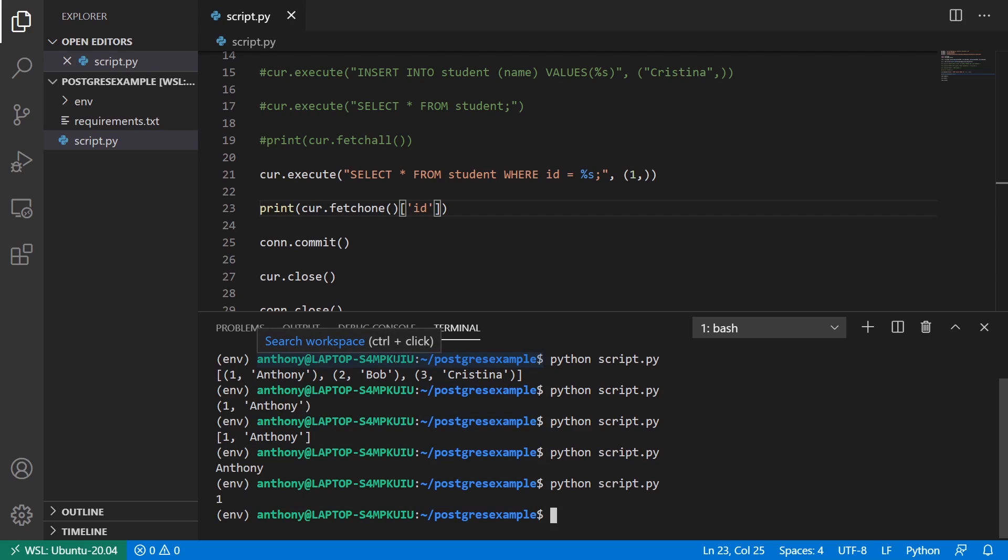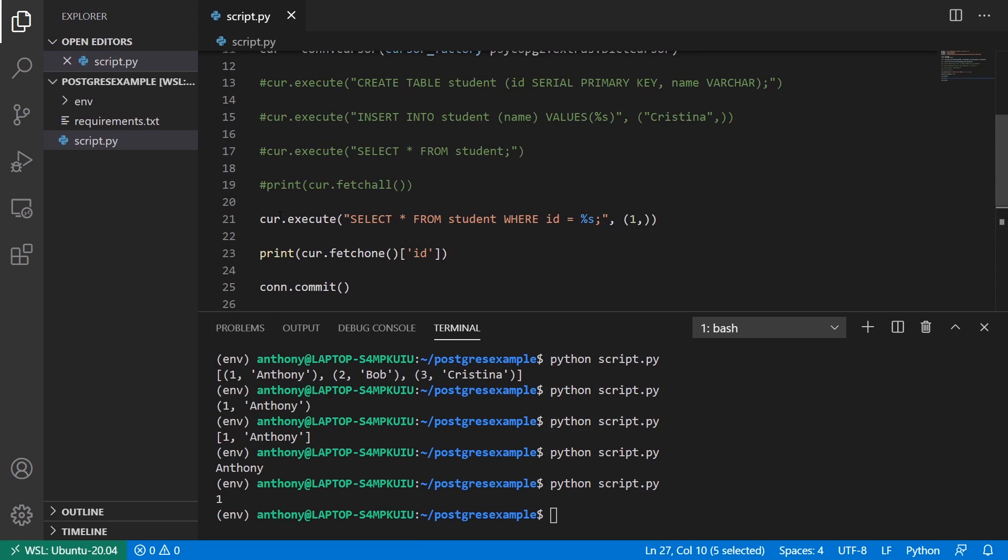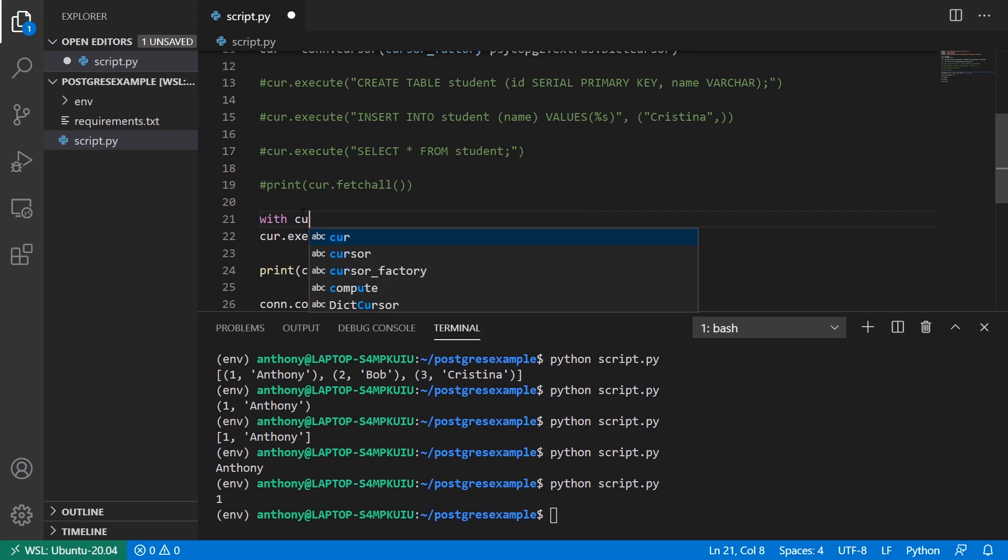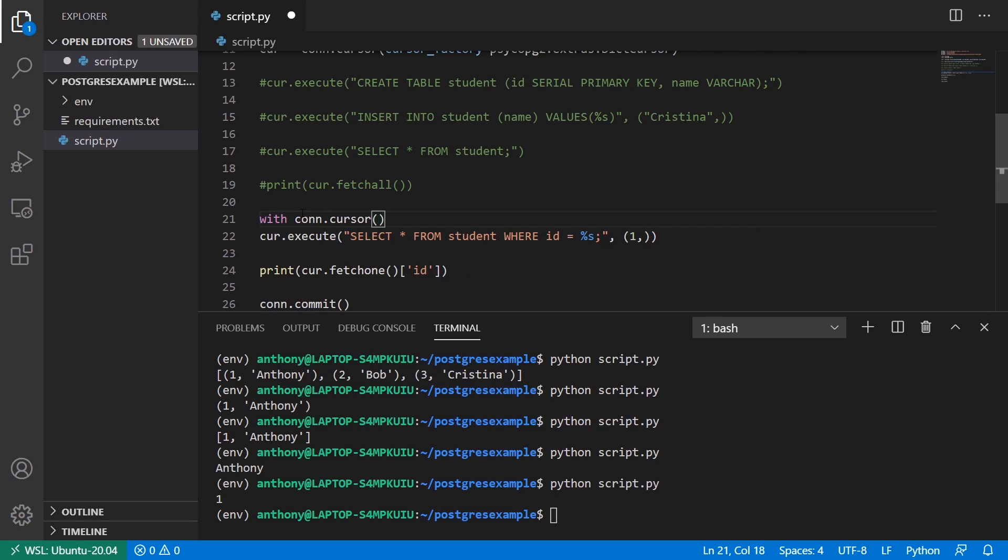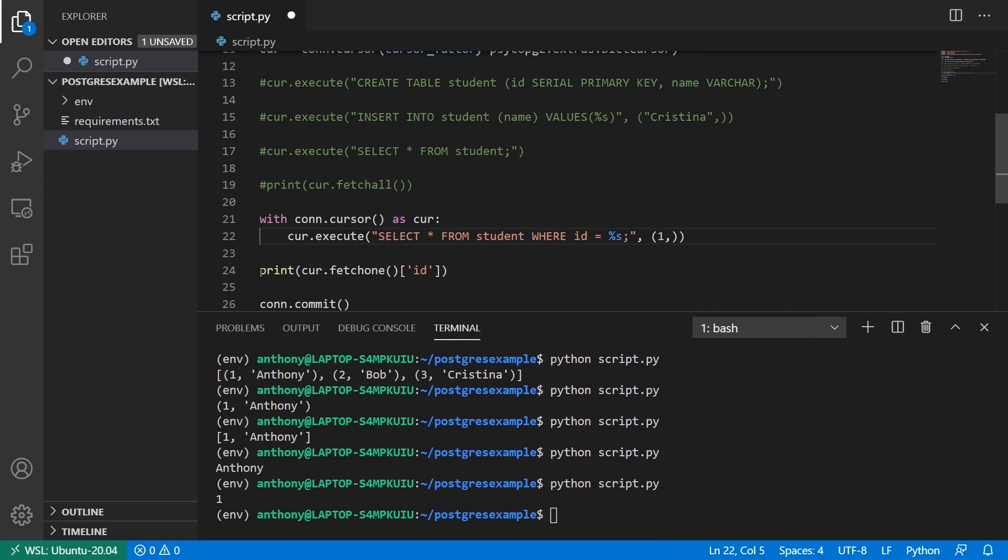And now the last thing I want to show you is you can use with statements with this. So you see how I'm using commit here and close. If you want to use with statements, first I'll start with the cursor. So with cursor, so connection.cursor as cursor. What I can do is move this inside of the with statement.